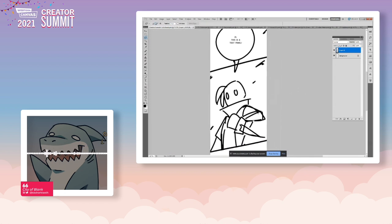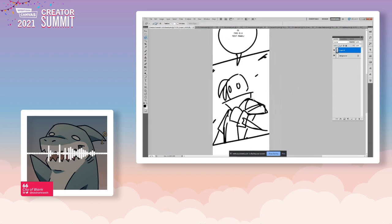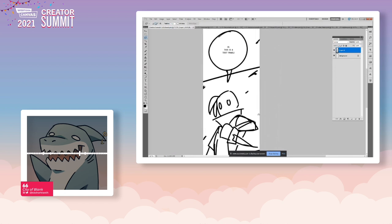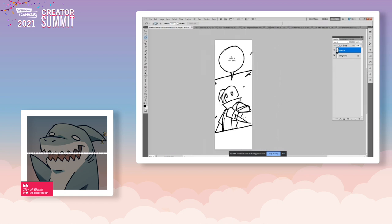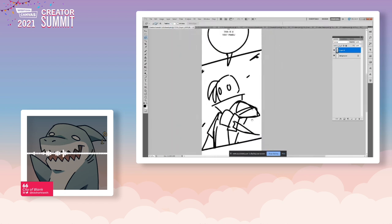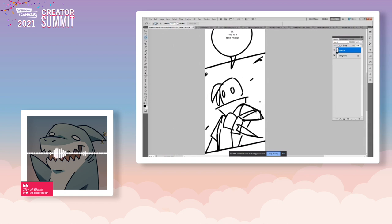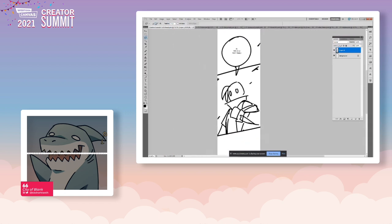I did pre-prepare this storyboard — this is actually a little more detailed than my storyboards often are. We're going to take this to a hopefully finished panel. Let's see how much I can get done in 30 minutes.